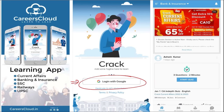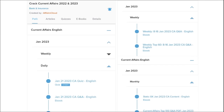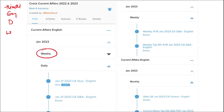Here you will be provided with multiple courses and multiple options of quizzes. Current affairs will be provided on a daily basis. PDFs and quizzes will be provided to you daily, both in Hindi as well as English. Current affairs on a weekly basis and monthly basis are also available.